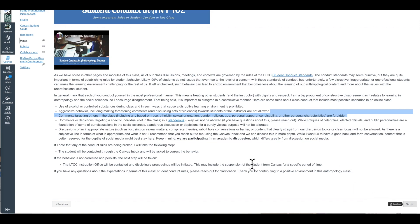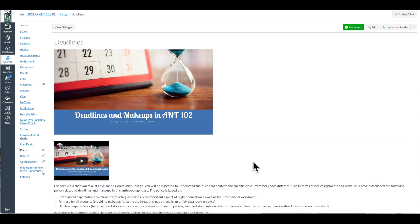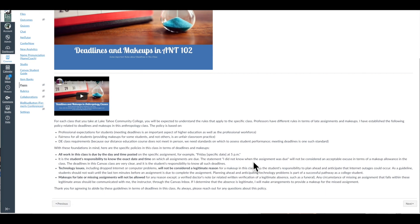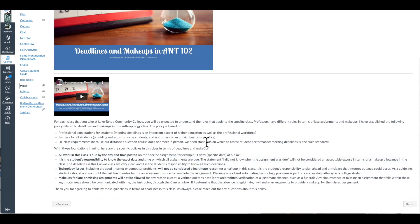Then I talk about my deadlines policy. I only allow deadline extensions in specific cases, and as you can see, these are all laid out here for the students to understand.